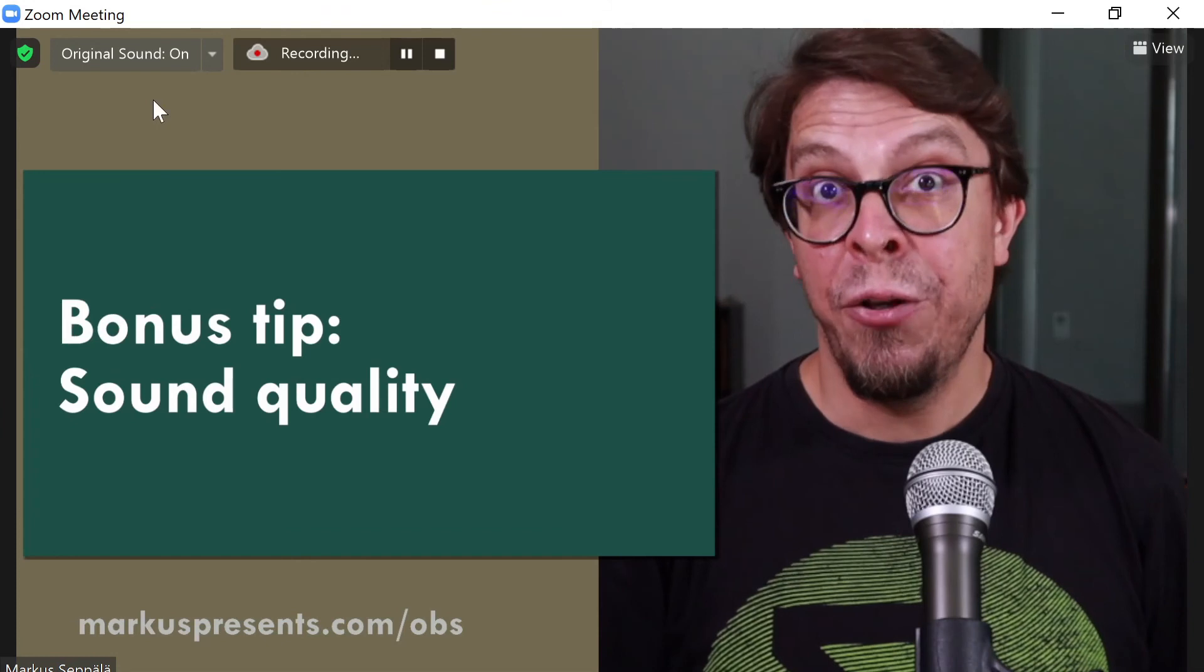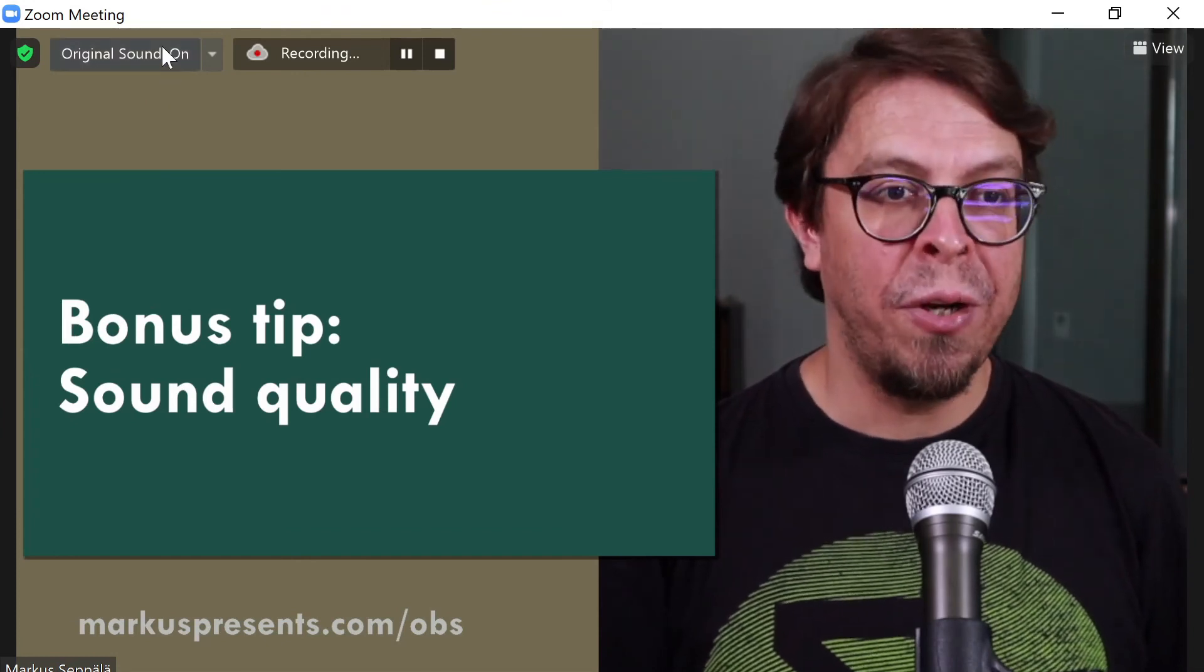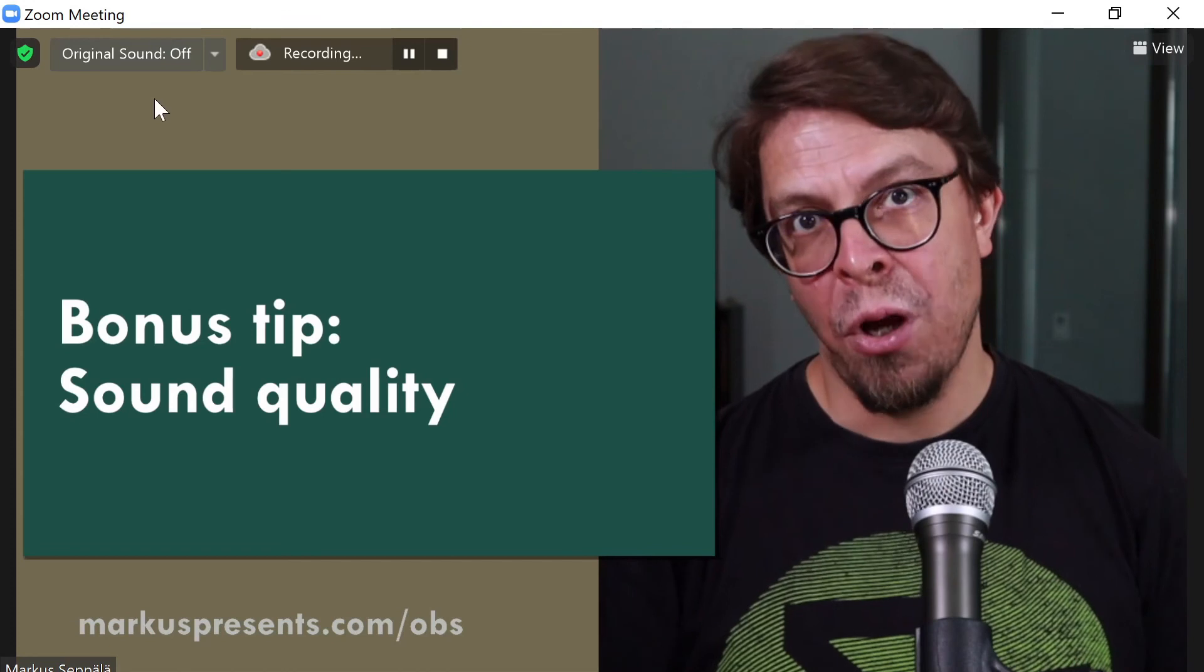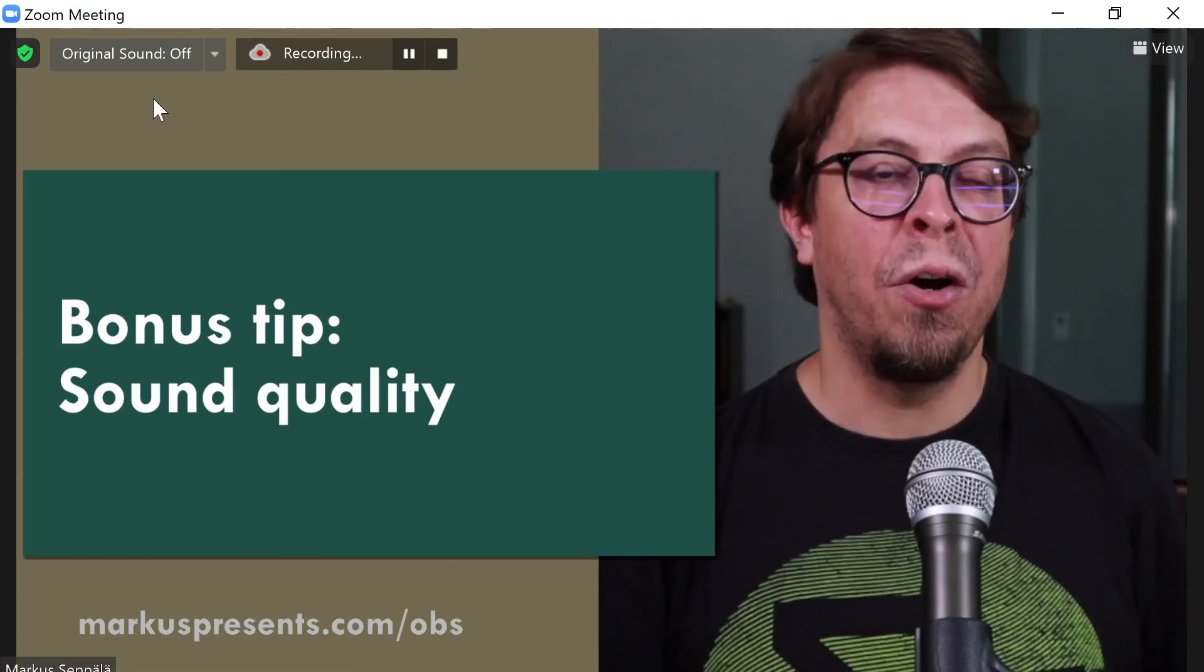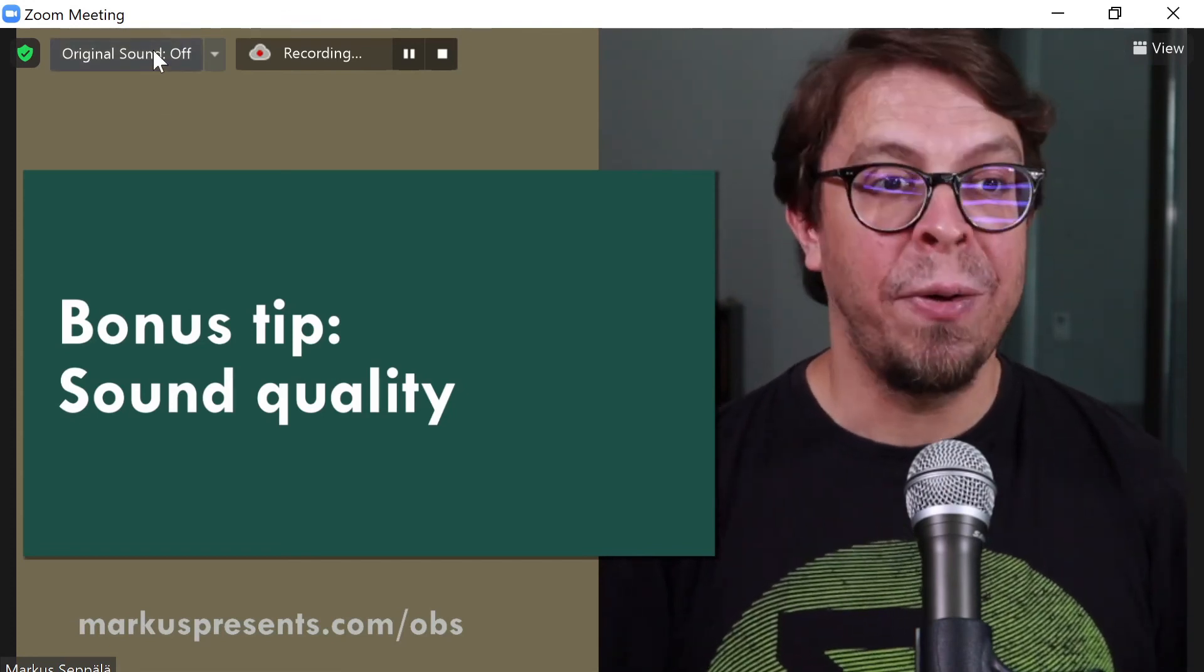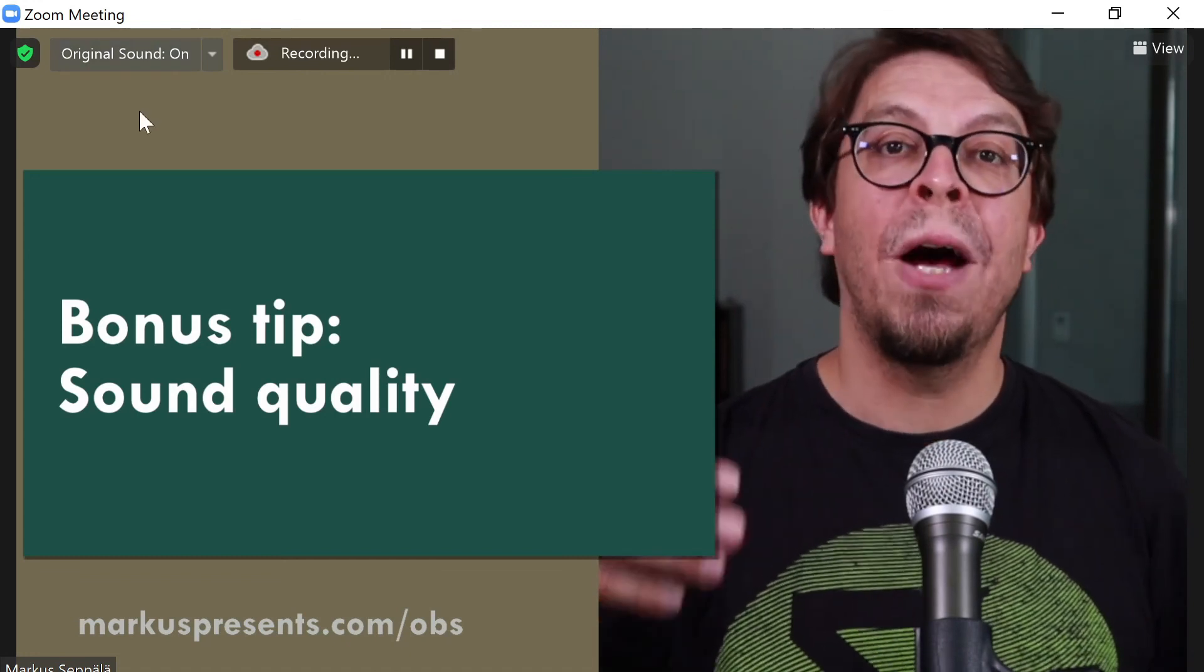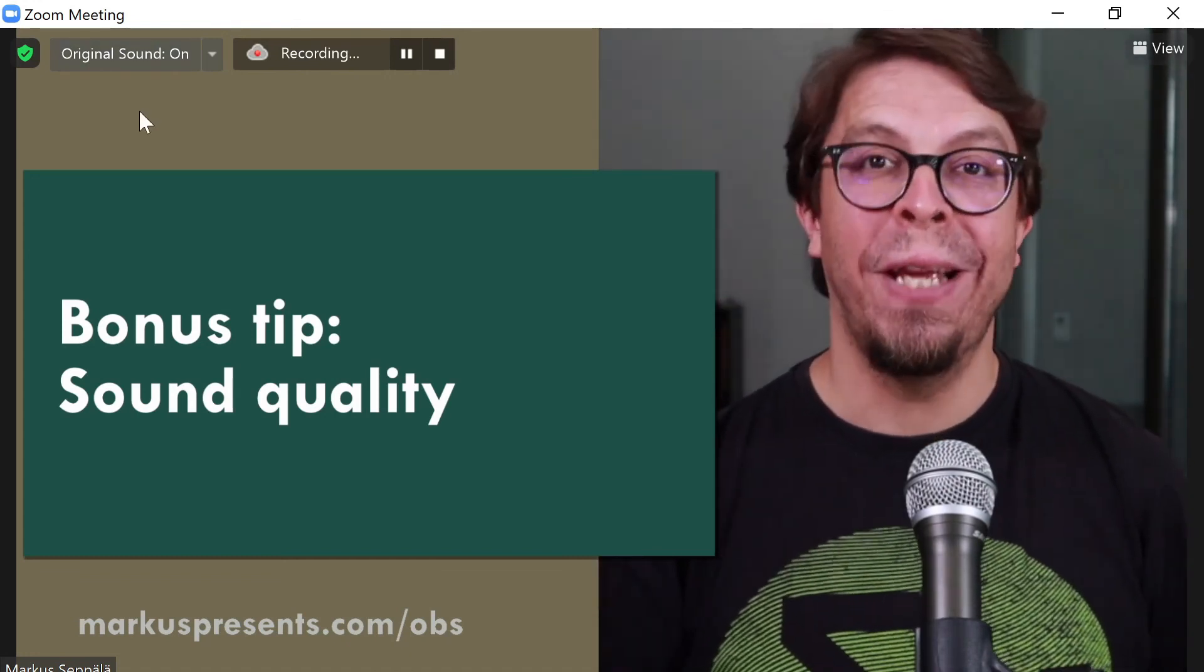If I do want to use Zoom's noise suppression, I can just click on right there. And now the original sound is off, meaning that Zoom is processing the audio. But I don't think that's necessary. That's why I like to have original sound as it's coming through from OBS turned on here in Zoom.